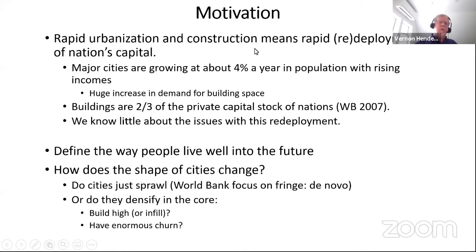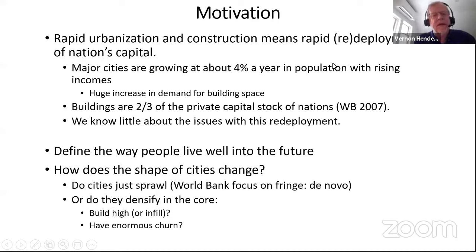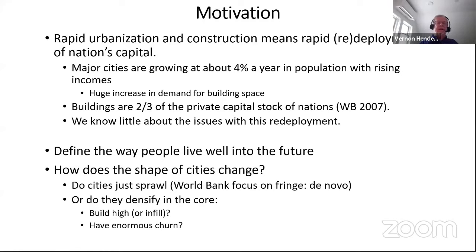We'll talk about property rights — getting a better sense of how property rights operate in much of the developing world — and end with an interesting question on renting versus owning in different kinds of cities.